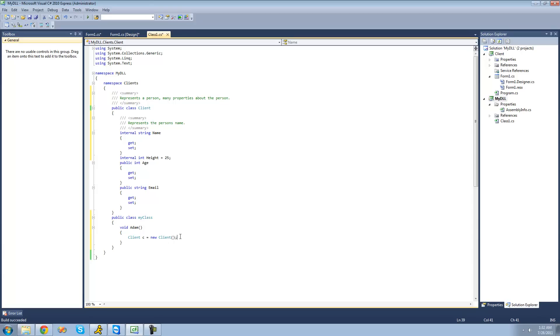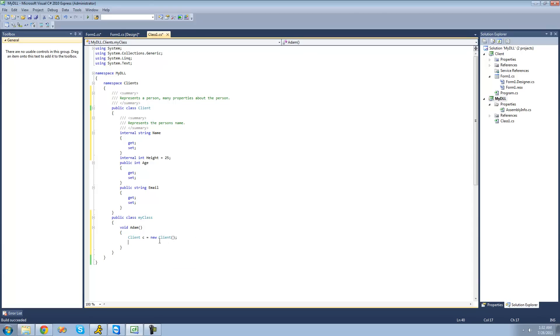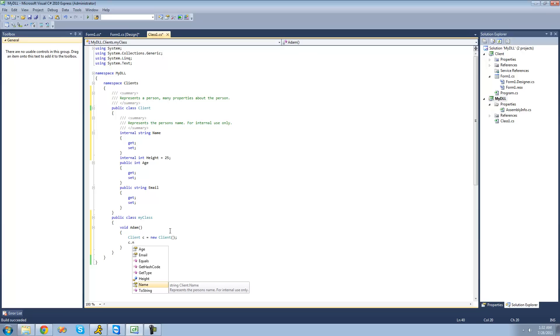So, now if we did C dot name, it says represents the person's name. And I think it's good practice to give the protection level if it's not public. So, we could just say, for internal use only. And I like doing this because I, right off the bat, know that it's internal when I do whatever dot name. And then it says, for internal use only. So, we know that it's internal.